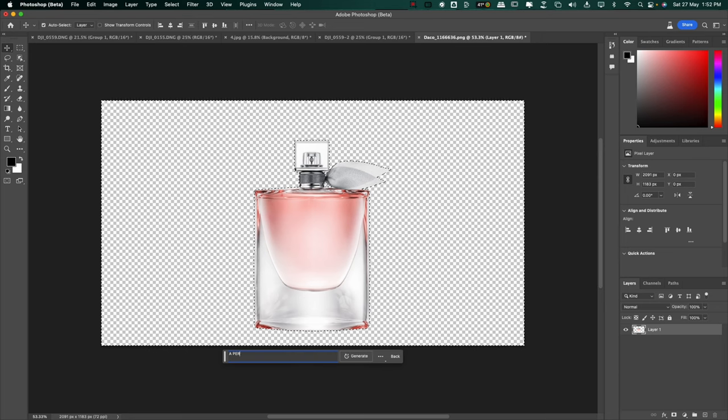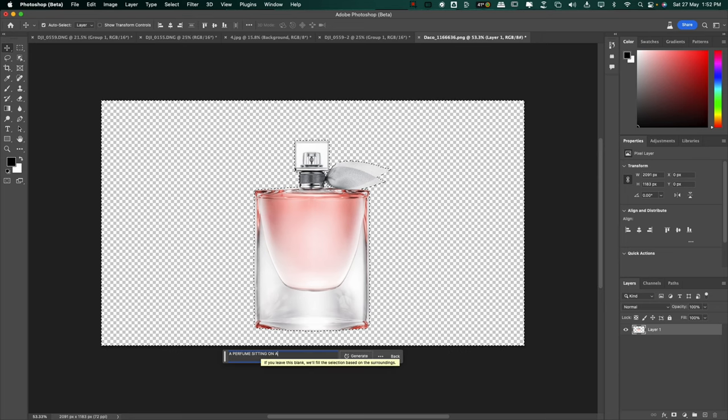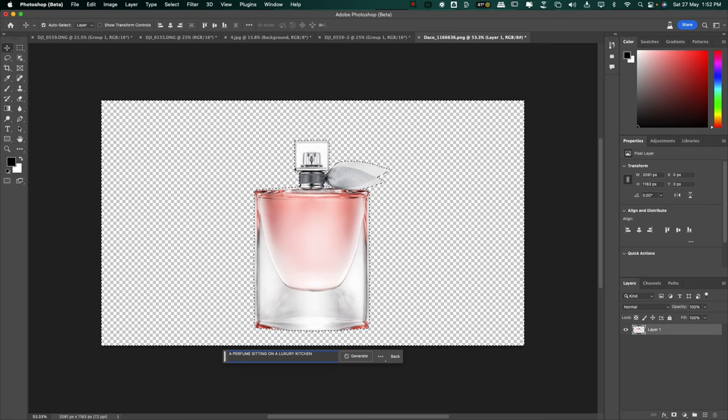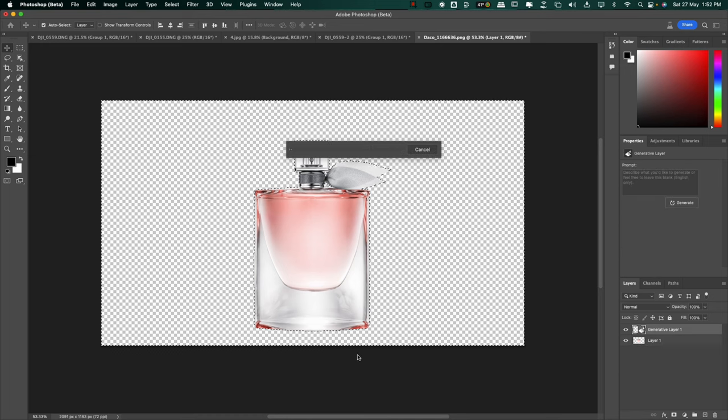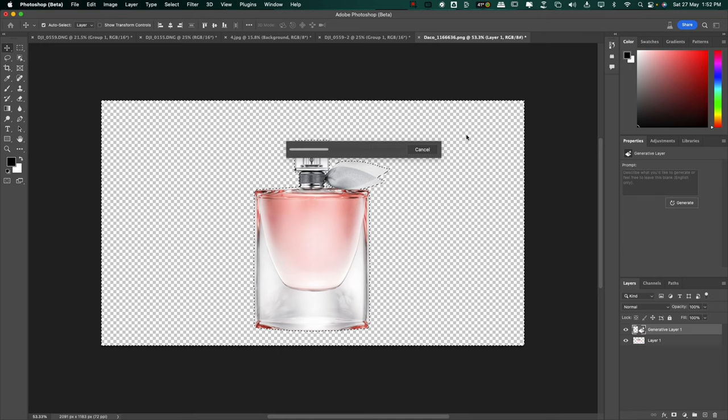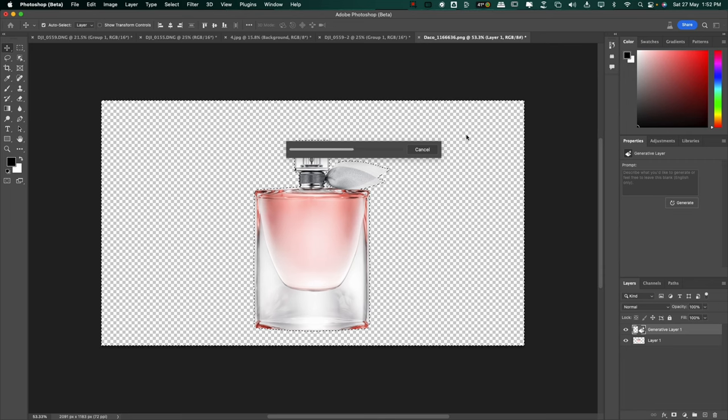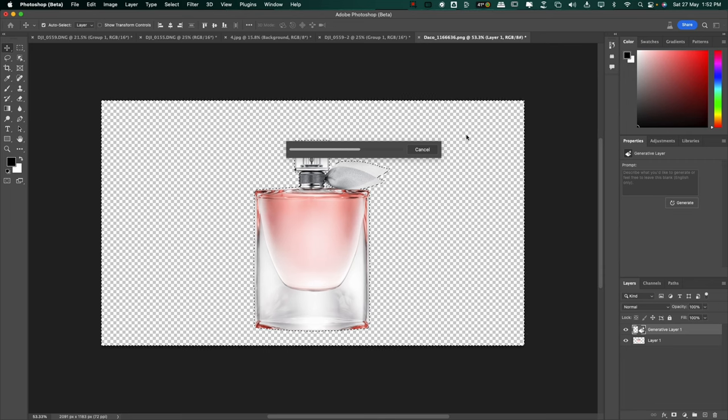Let's hit generate and let's see how this goes. So wait for it to load and let's see how this blows our minds. Perfect. Just look at how beautiful this is.